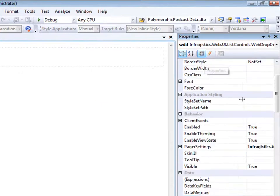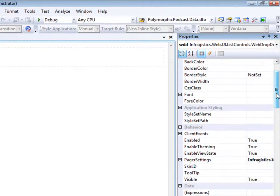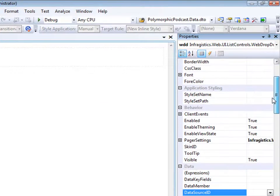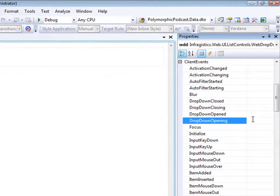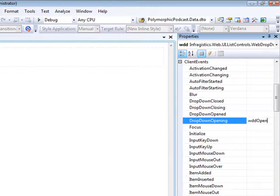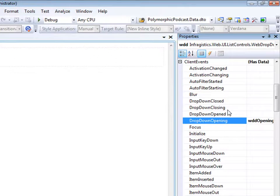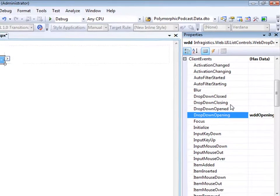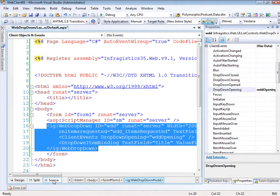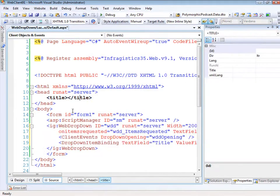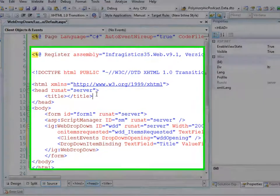Now let's switch back over to the properties and we'll set a client event. What we want to do is handle the dropdown opening client event. So we'll say WDD opening. This will give us a place to hook in on the client and say someone's clicked on the control and we can go ahead and request those new items. So to finish it up, let's switch over to the source and open up a client script block.